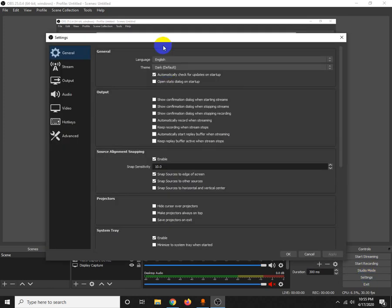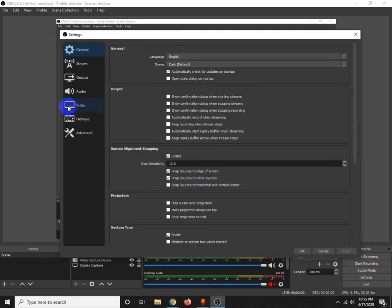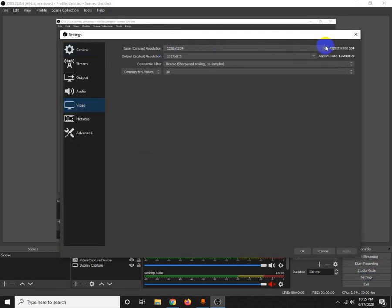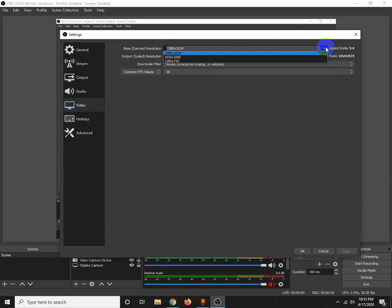In the settings, under video, you can set the resolution. You can adjust the recording resolution here.